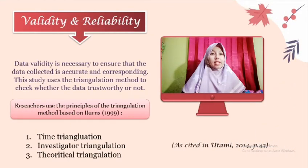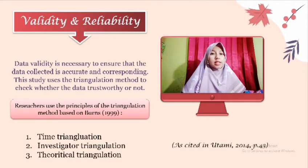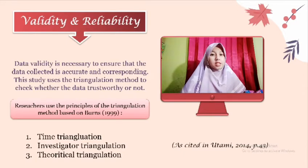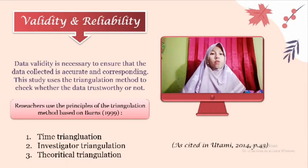There are also validity and reliability. Data validity is necessary to ensure that the data collected is accurate and corresponding. This study used the triangulation method to check whether the data is trustworthy or not. Triangulation is the activity of comparing data to make researchers see things not only from one perspective, based on Burns, 1999, as stated in Utami, 2014, page 43.